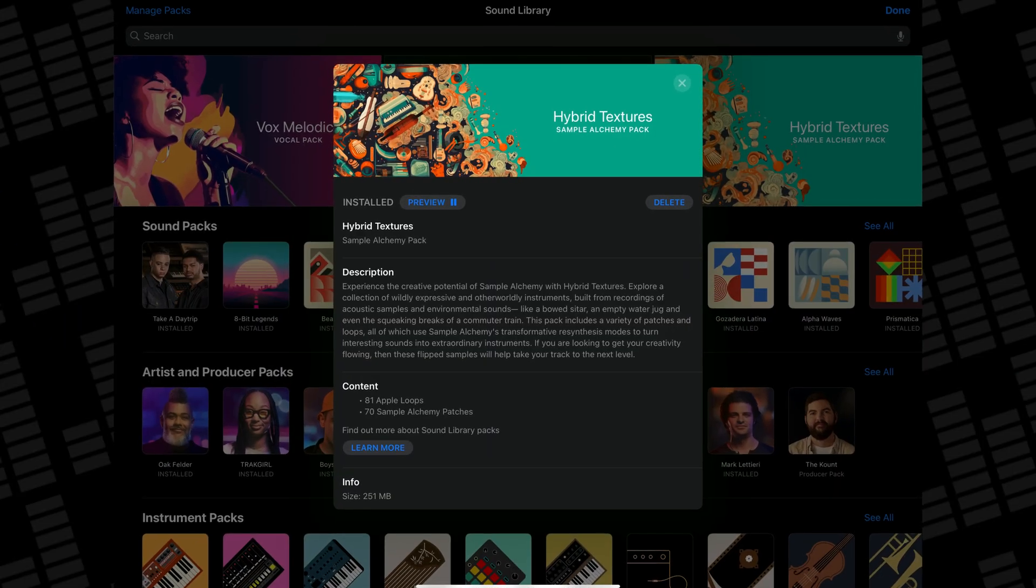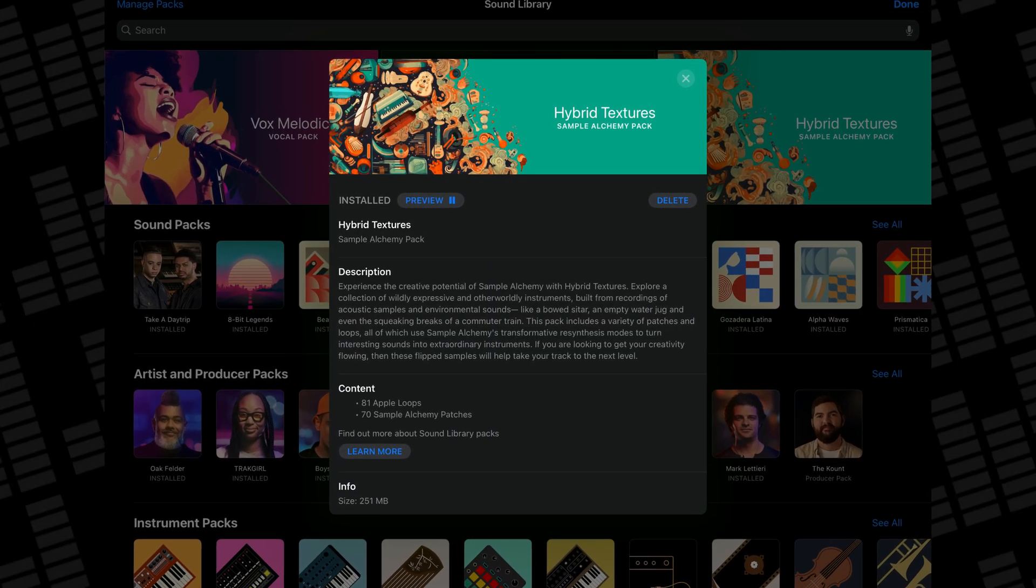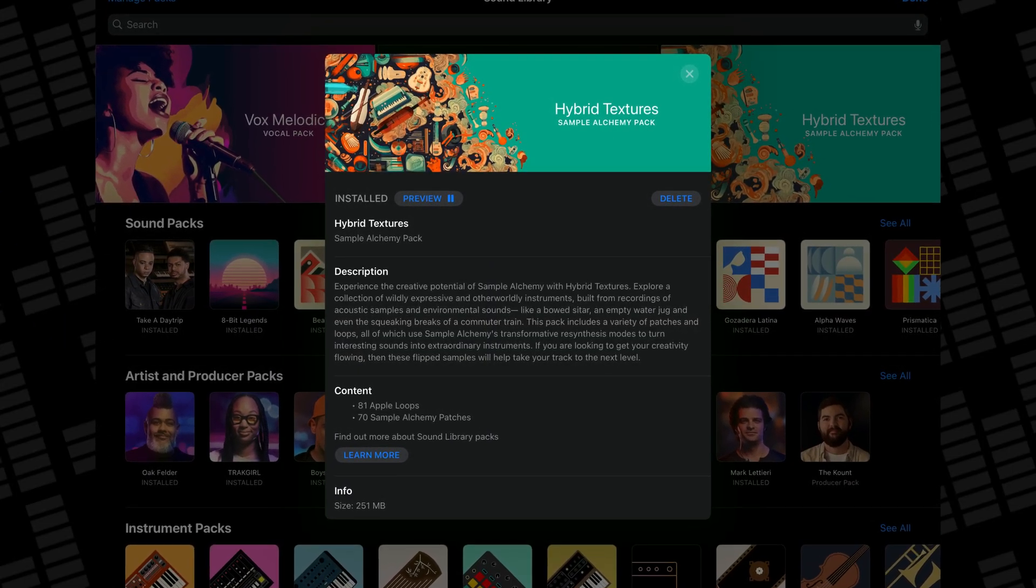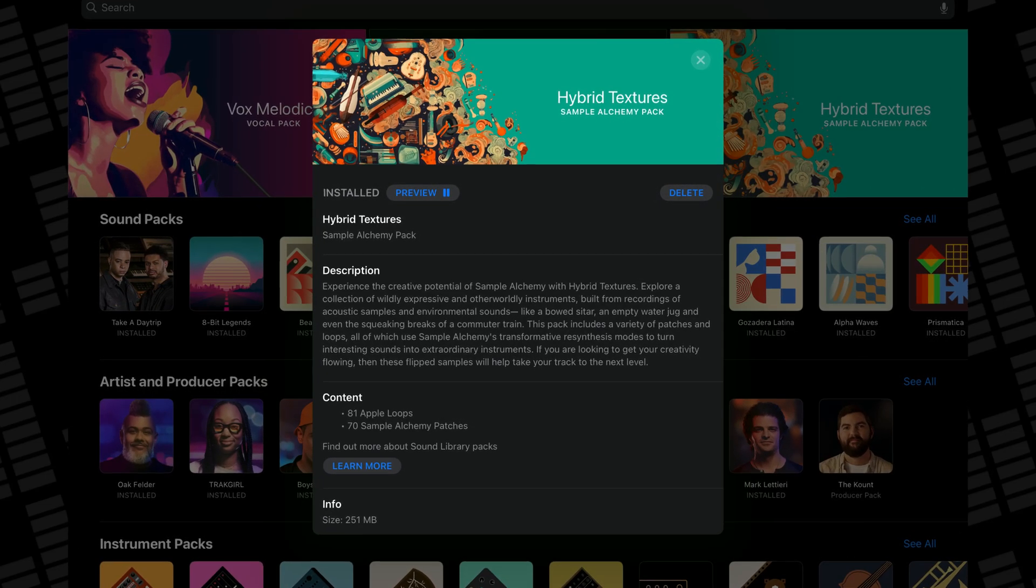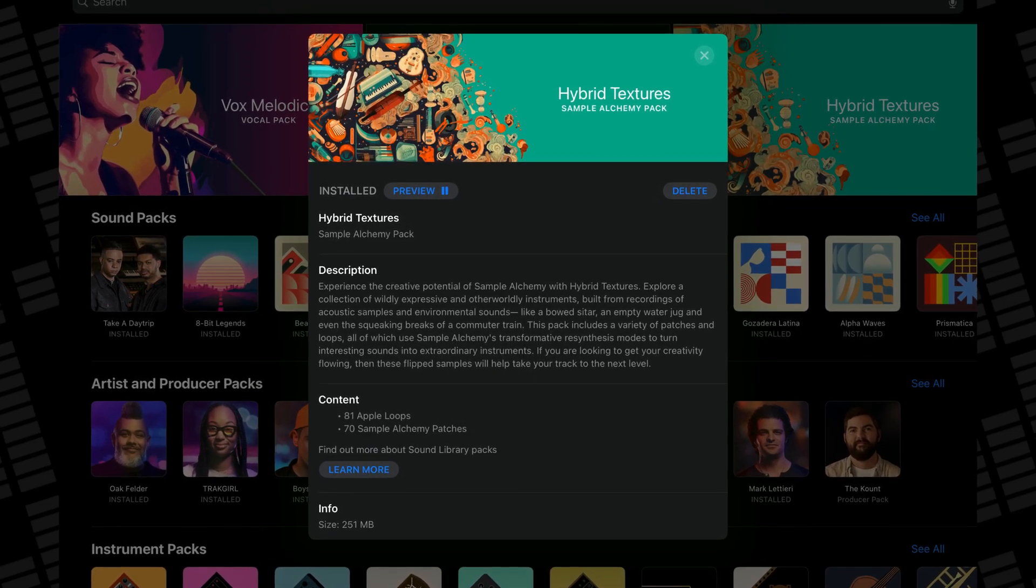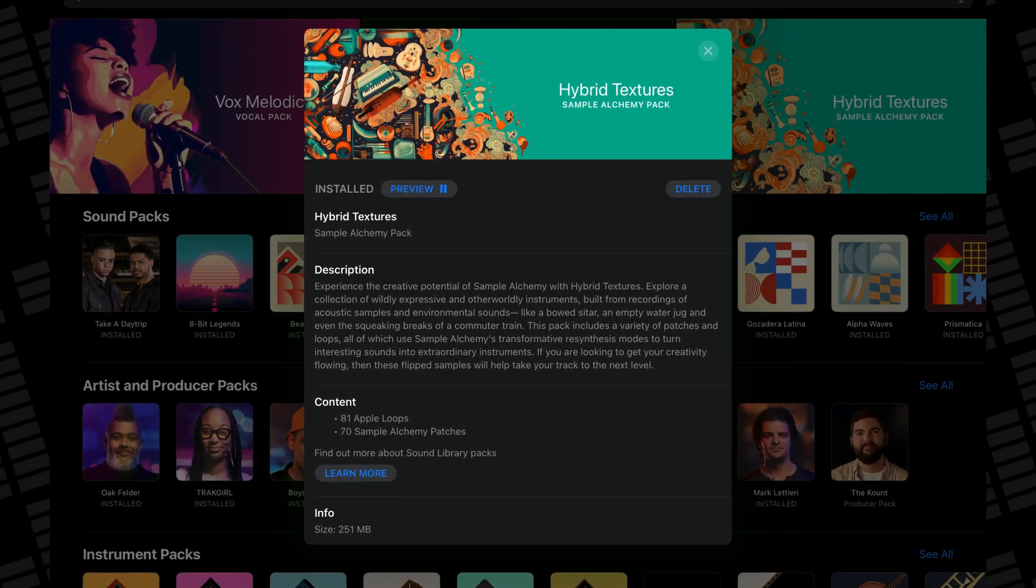In the Hybrid Textures soundpack you will find 81 Apple loops and 70 sample alchemy patches.